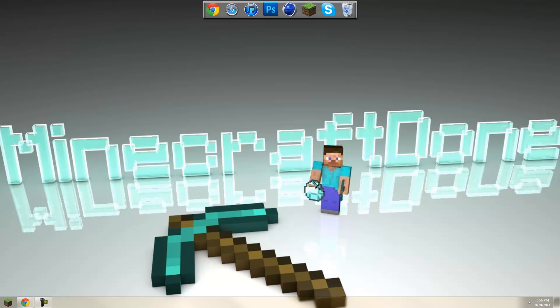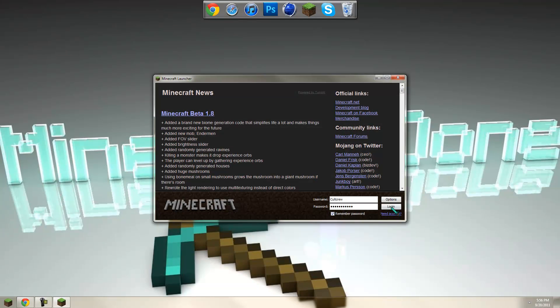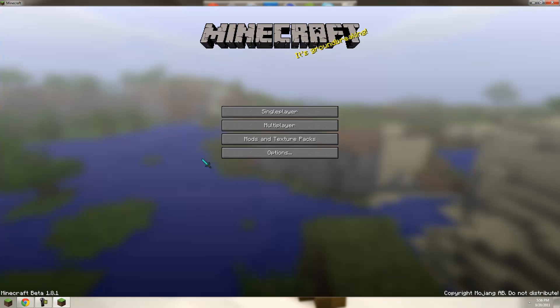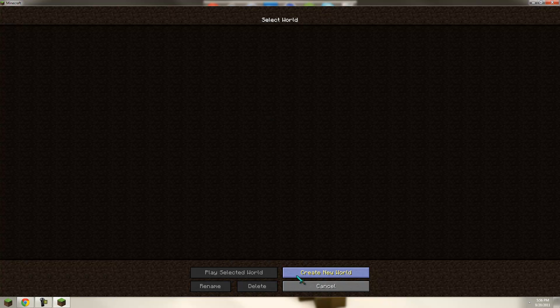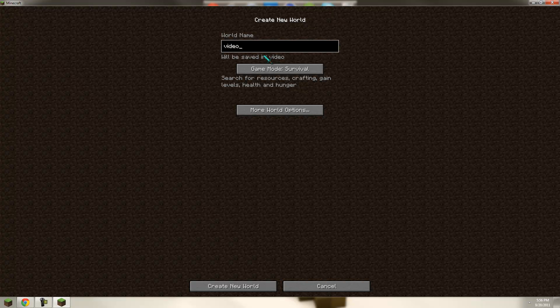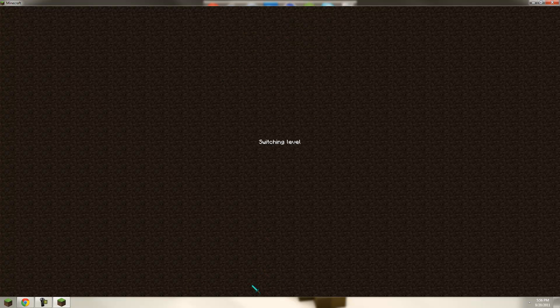But first I'm going to go ahead and open up Minecraft and make a new map just to show you guys. Go ahead and create new. It's on survival. Create new. Generating.